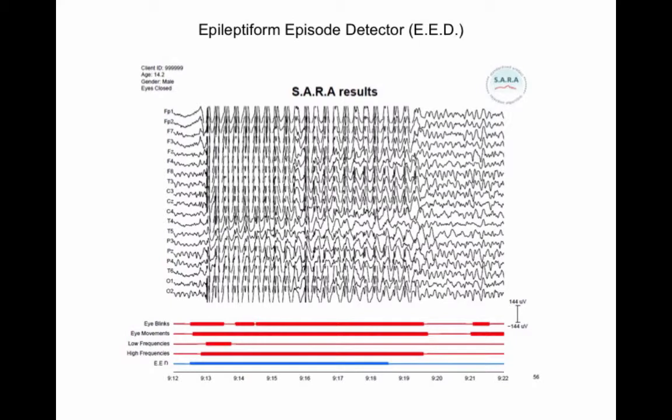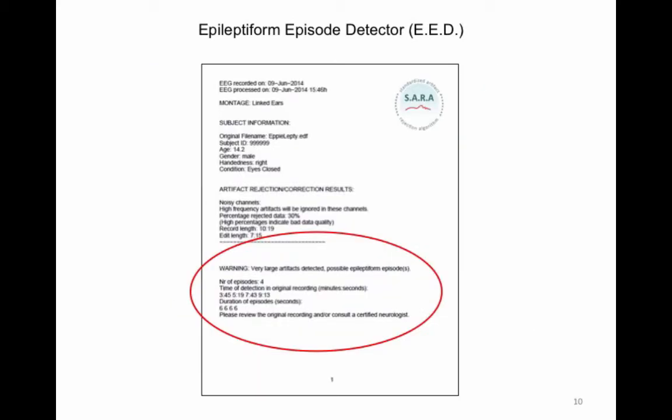Finally, SARA also implements an epileptiform episode detector, which detects large epileptiform episodes and is represented by blue bars in the bottom of the SARA report. When such an event is detected, the SARA summary page in the QEEG Pro report will show a warning stating that very large artifacts were detected, which were possibly generated by epileptiform episodes.